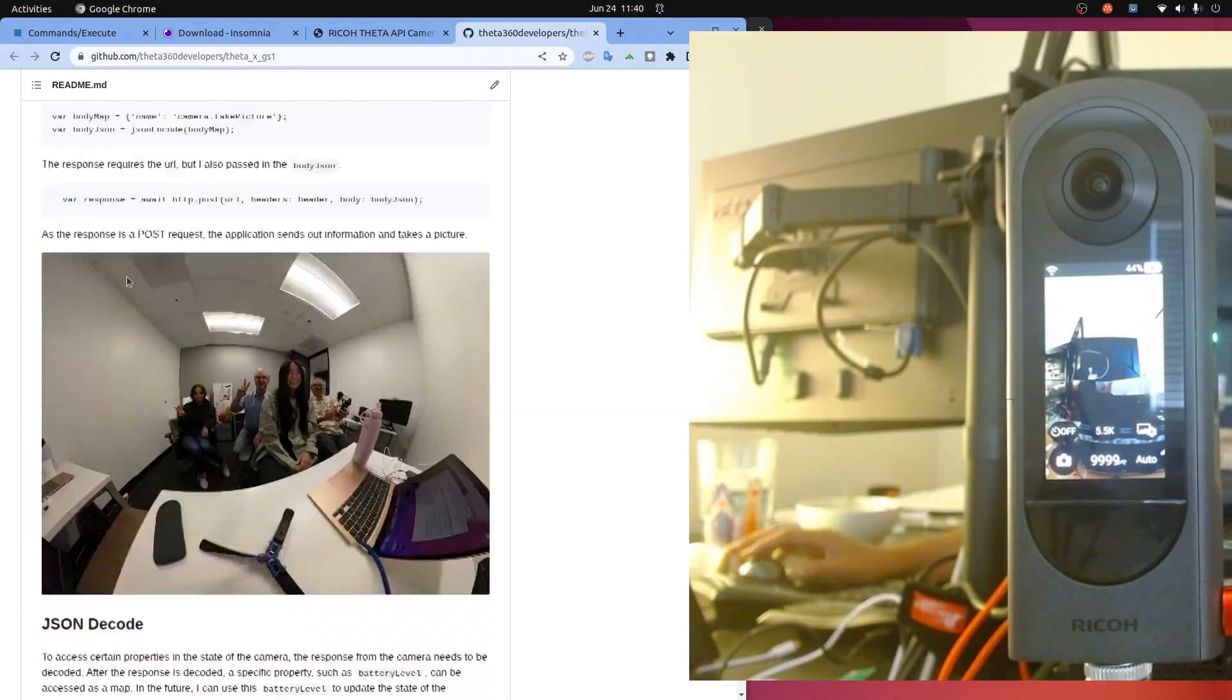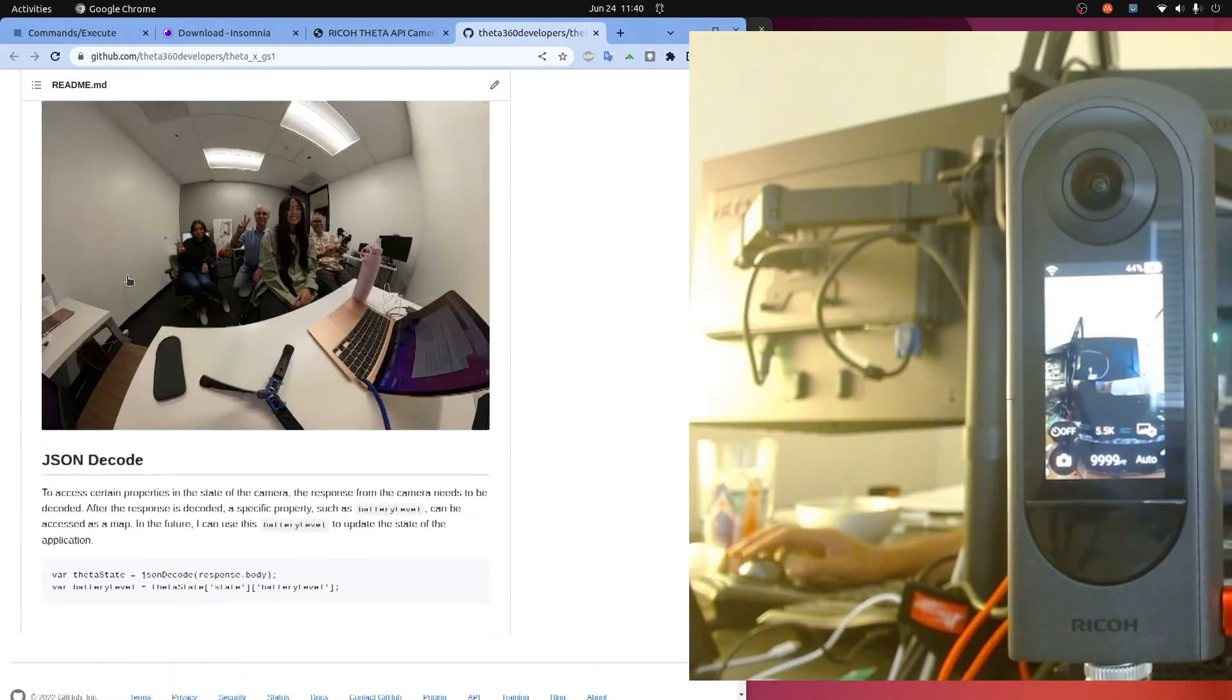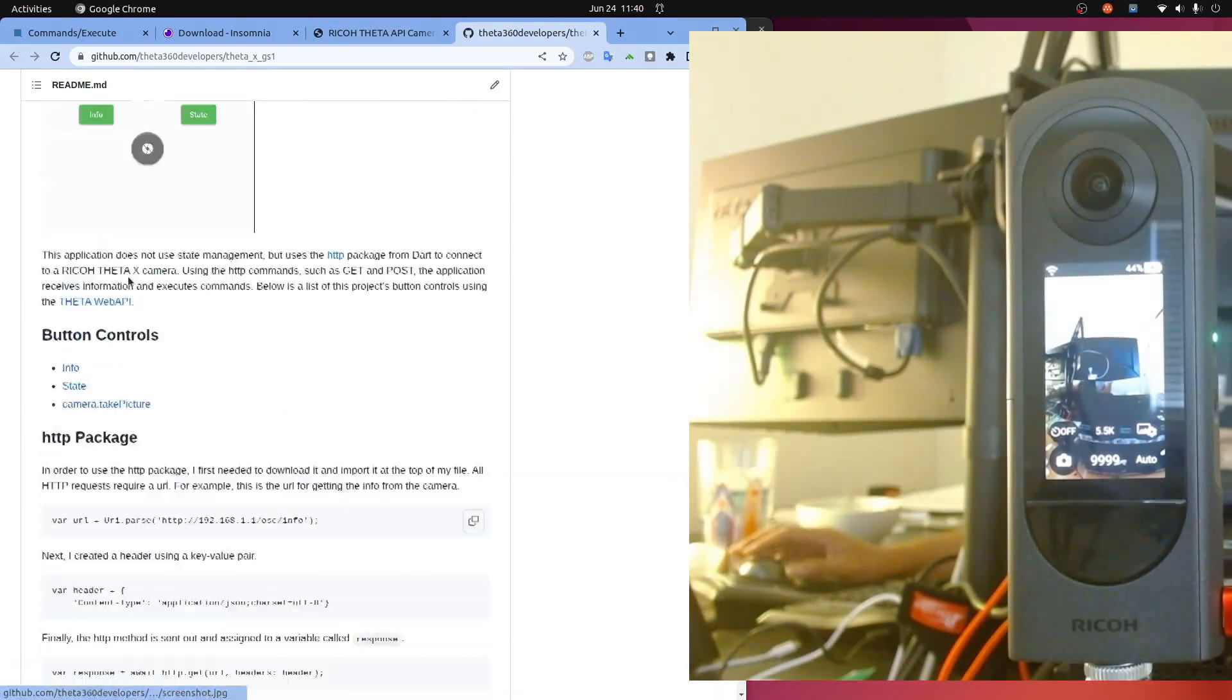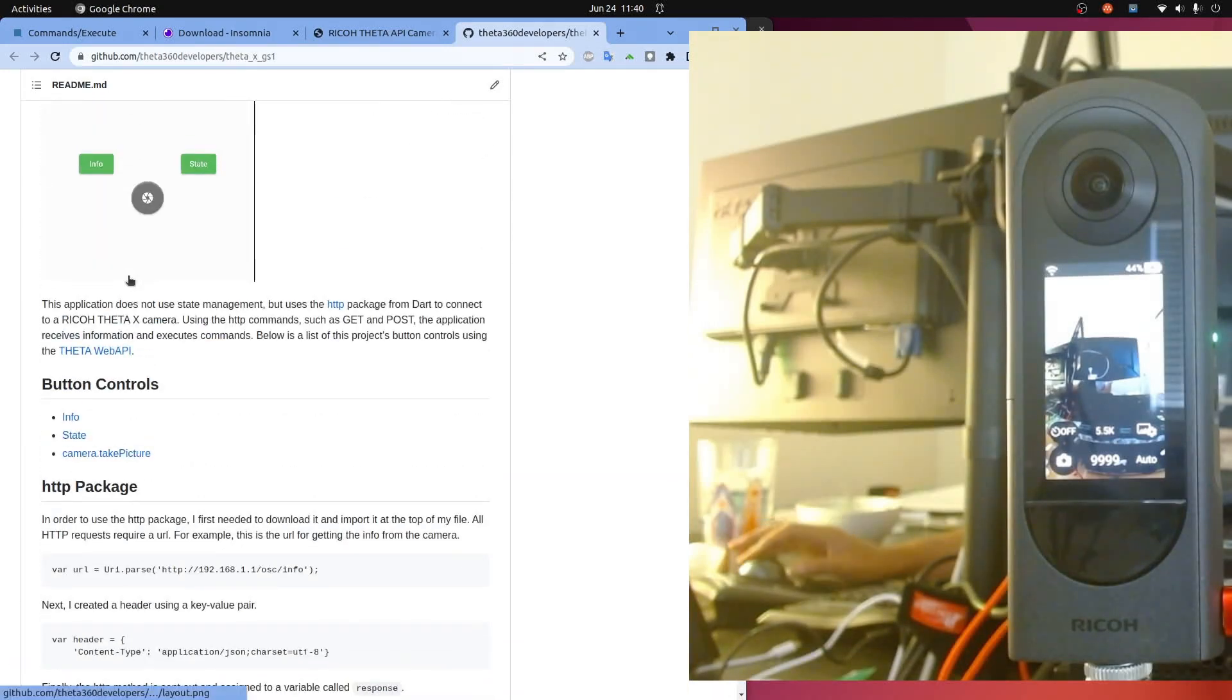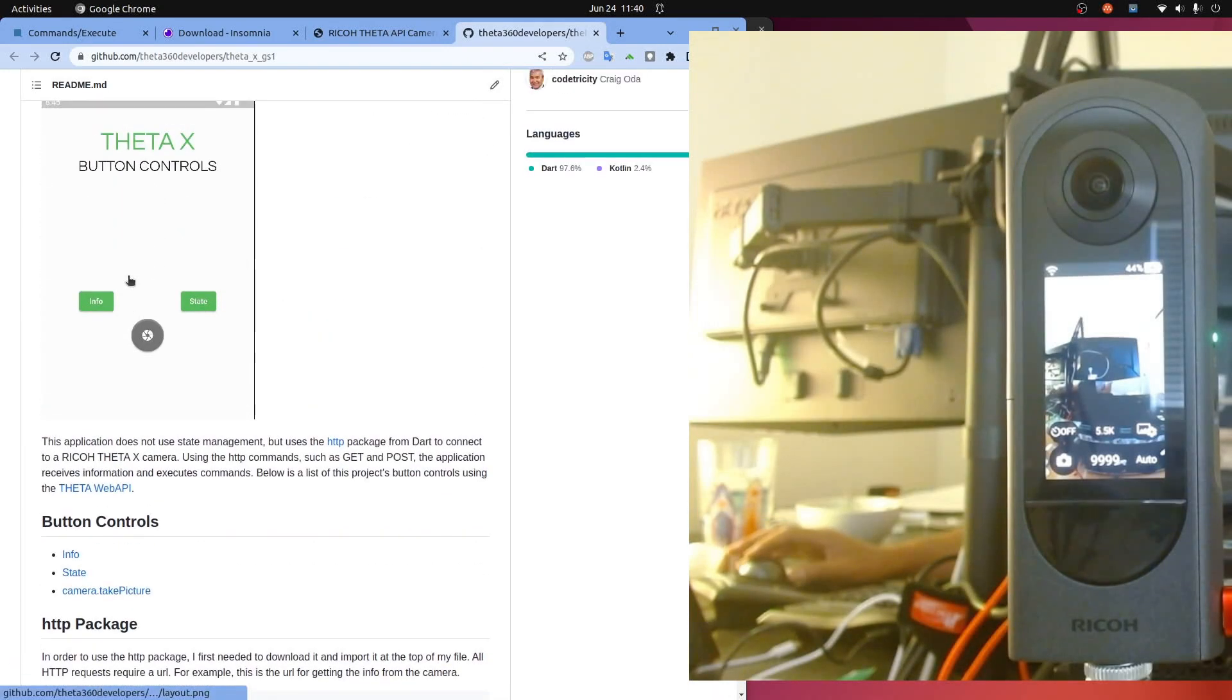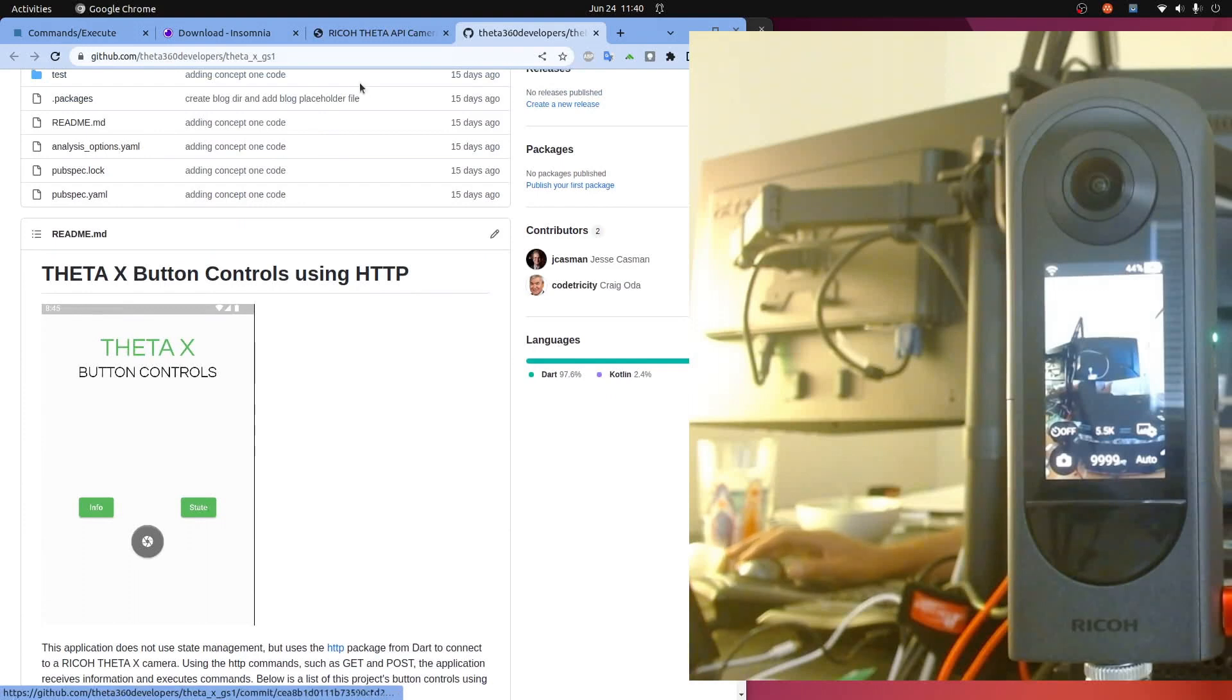You can also get it from the site start.theta360.guide and it will cover how to take the picture and some other things that are necessary for the mobile app programming.